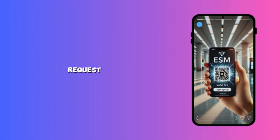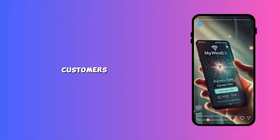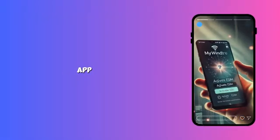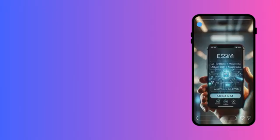New customers can request an eSIM QR code when signing up at a Windtree store or online. Existing customers? Visit a Windtree store or log into the MyWindtree app to switch from a physical SIM to an eSIM.